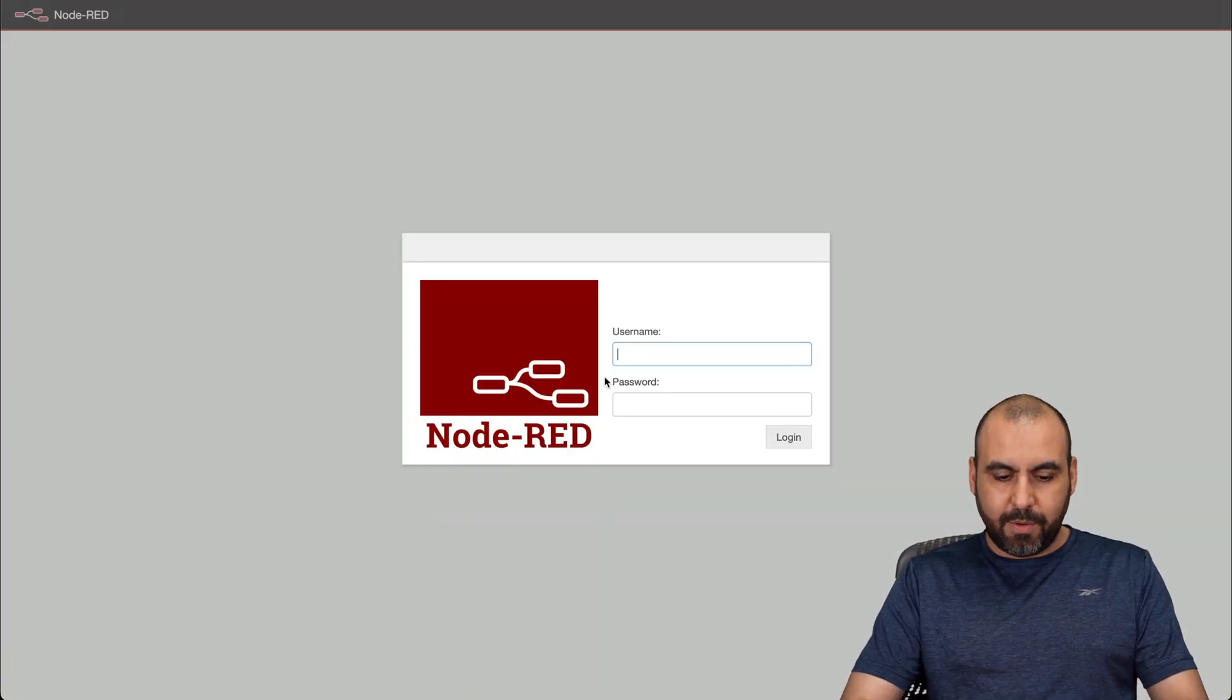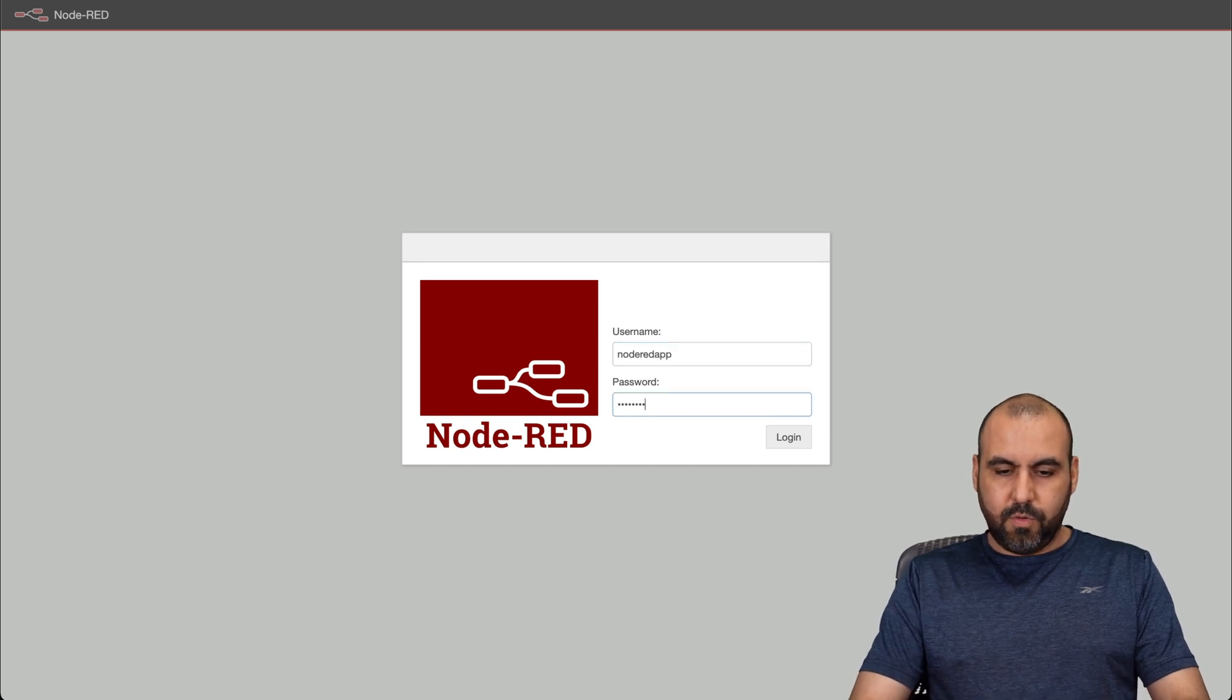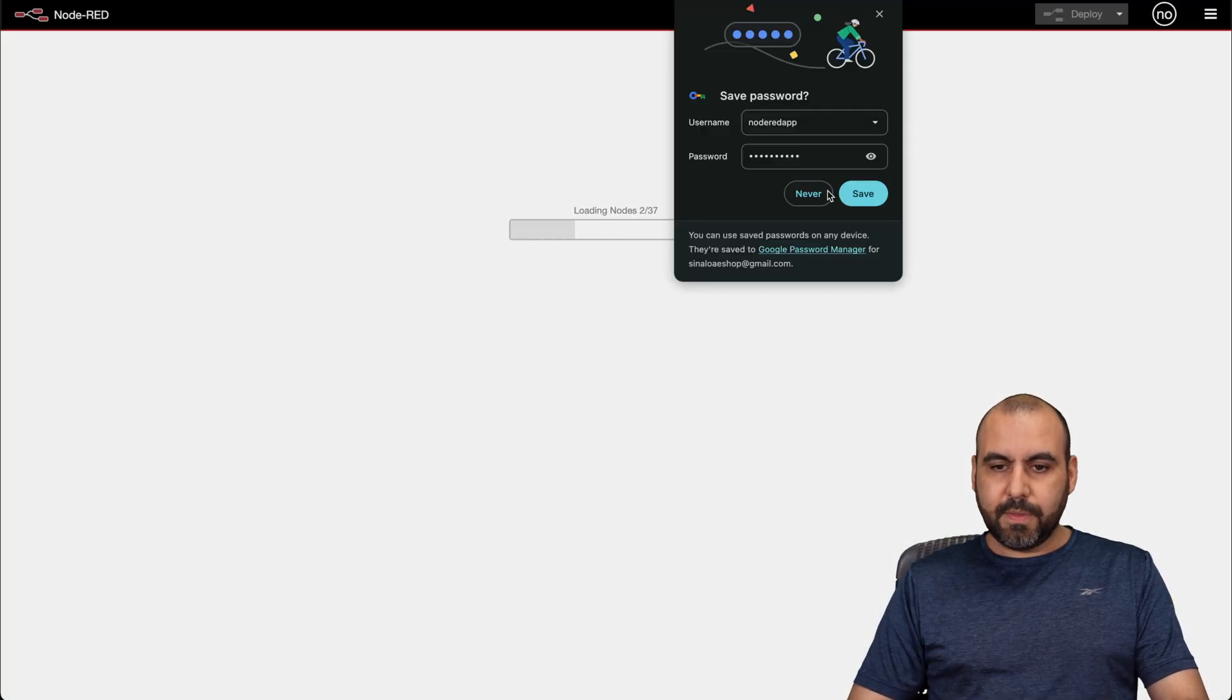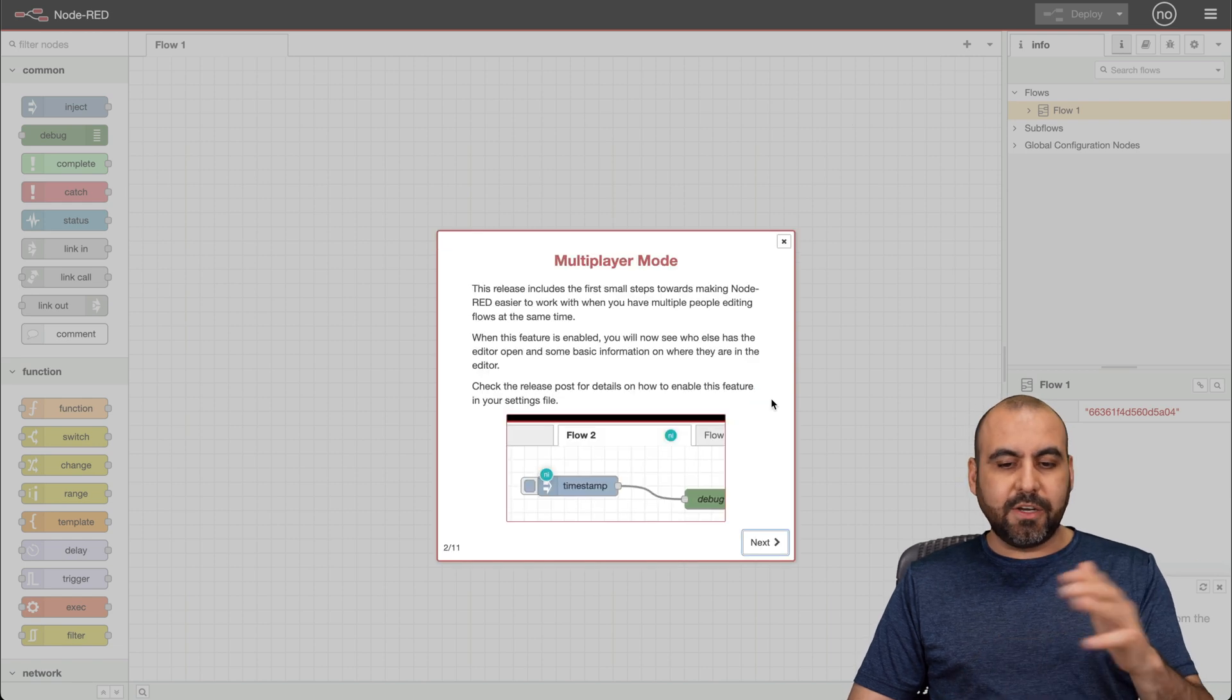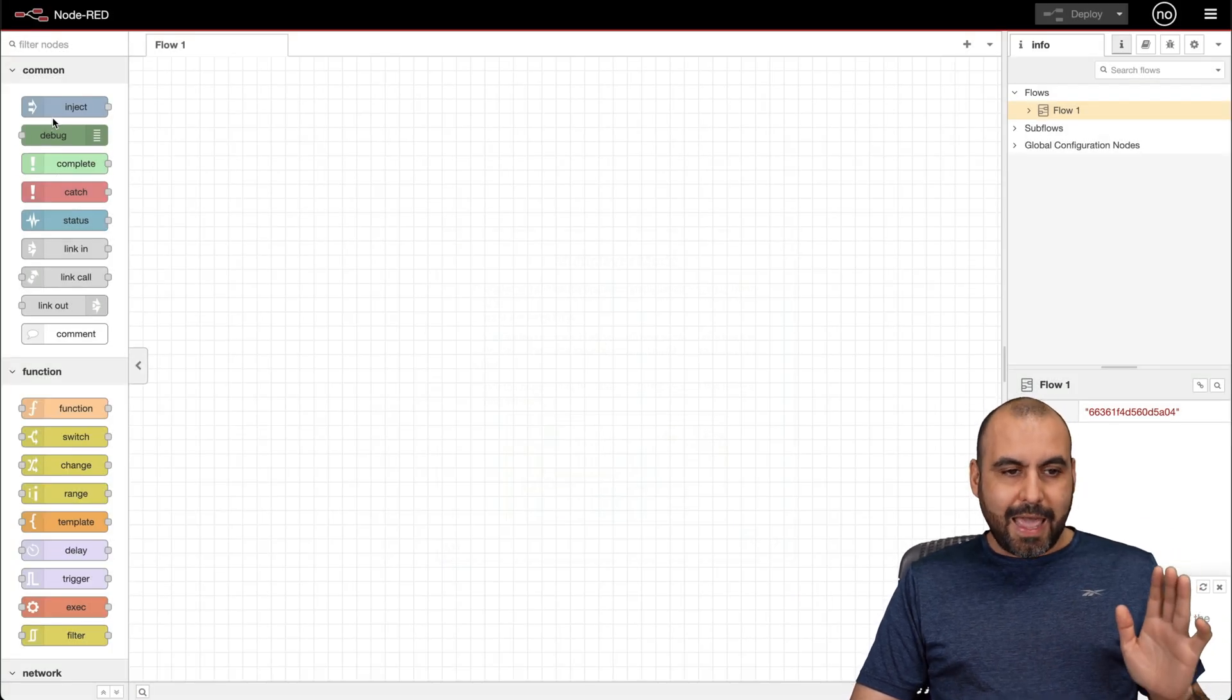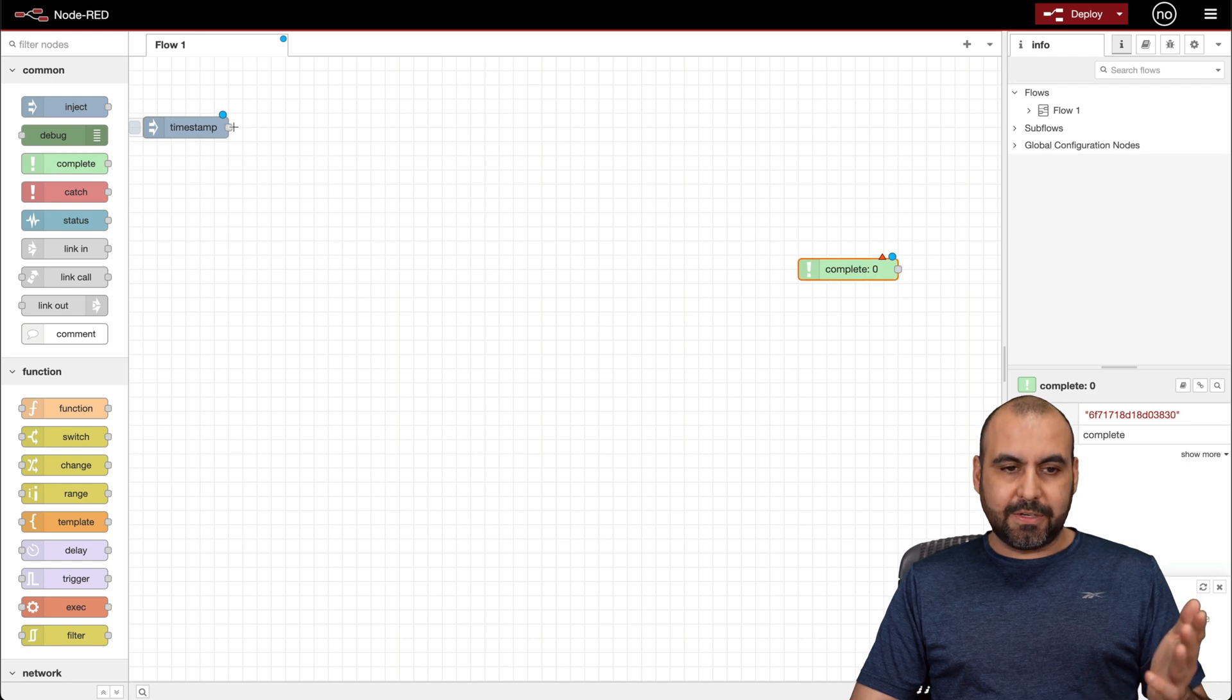Alright, so let's go into our Node-RED app right here. There we go. We're going to use the username that we created, node-red-app. Let's go ahead and log in. We're not going to save this. There's an 11-step process here that we're not going to go through. Let me go ahead and click outside. And this is now on our VPS.